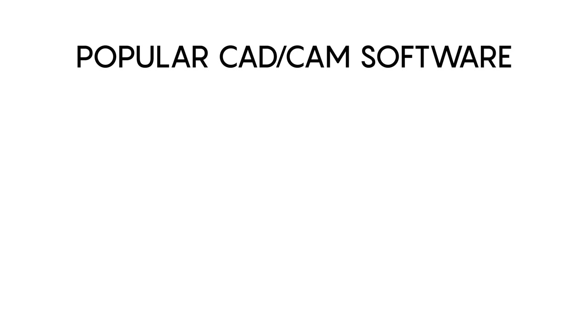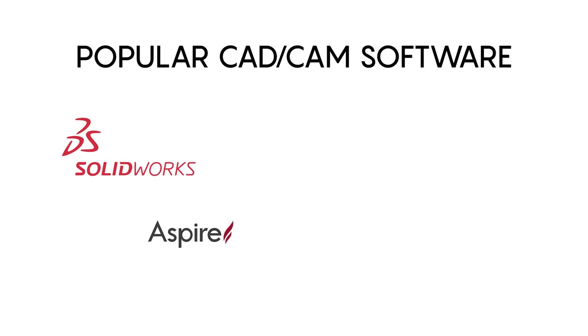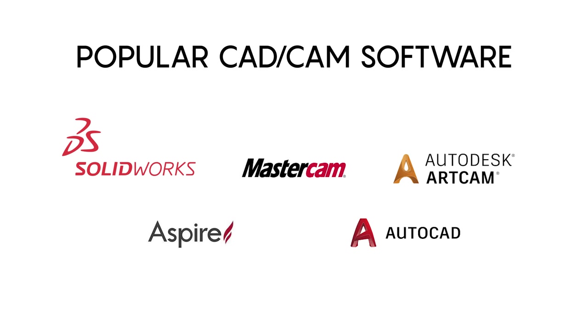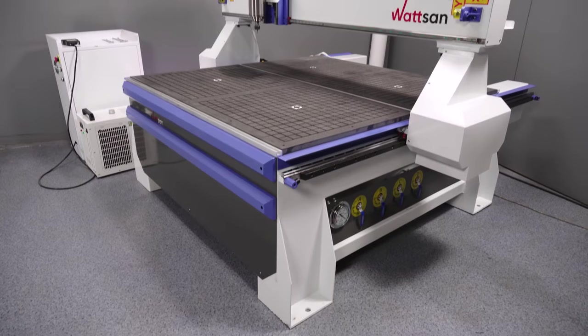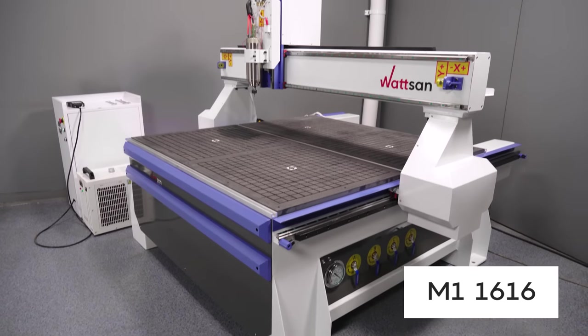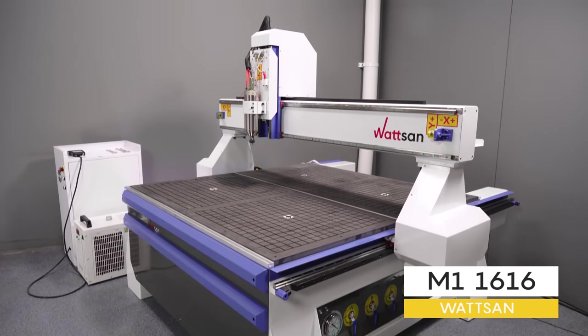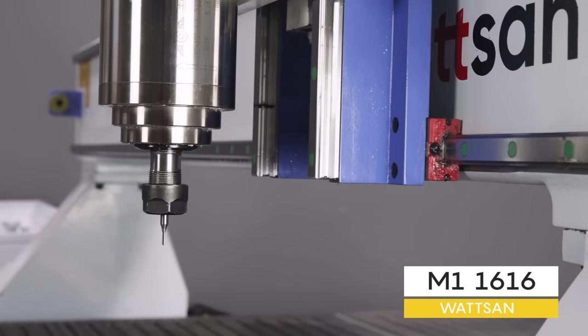CAD CAM software such as SolidWorks, Vectric Aspire, MasterCAM, AutoCAD, ArtCAM, and many others are suitable for creating 3D models. By the way, if you need training, you can buy it from us along with the machine.